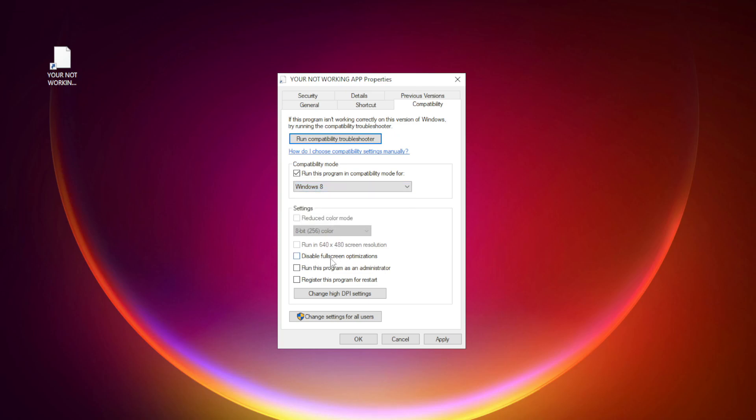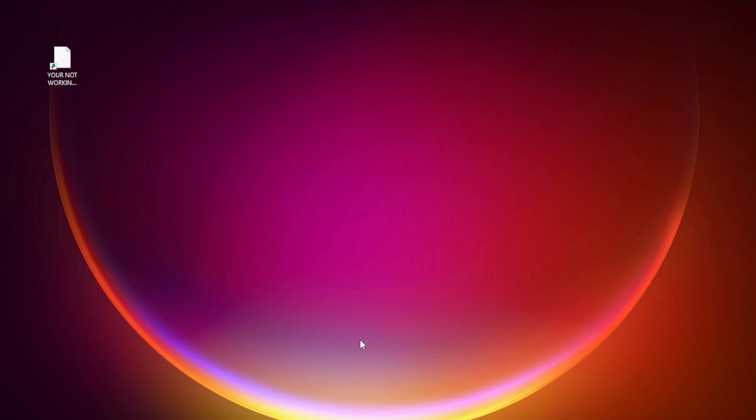Check disable full screen optimizations. Check run this program as an administrator. Apply and OK. Try opening the app.